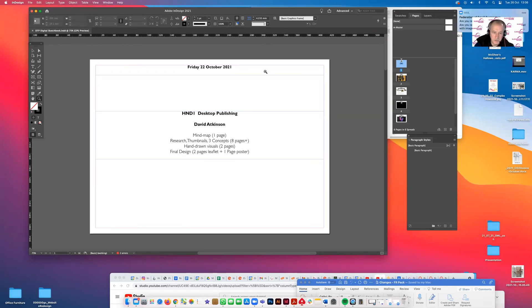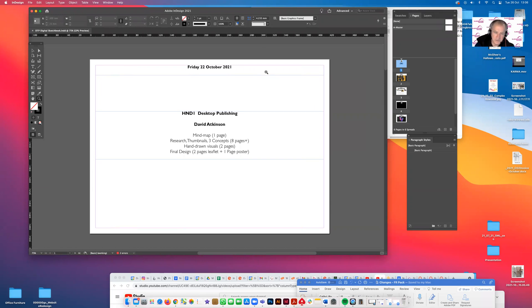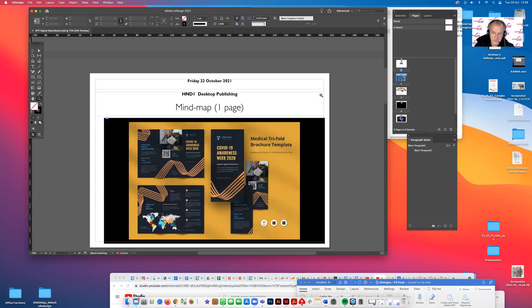I'm just briefly going to show you how to set up an A3 digital sketchbook. This is one that I did earlier, which you can see these are the AP pages.